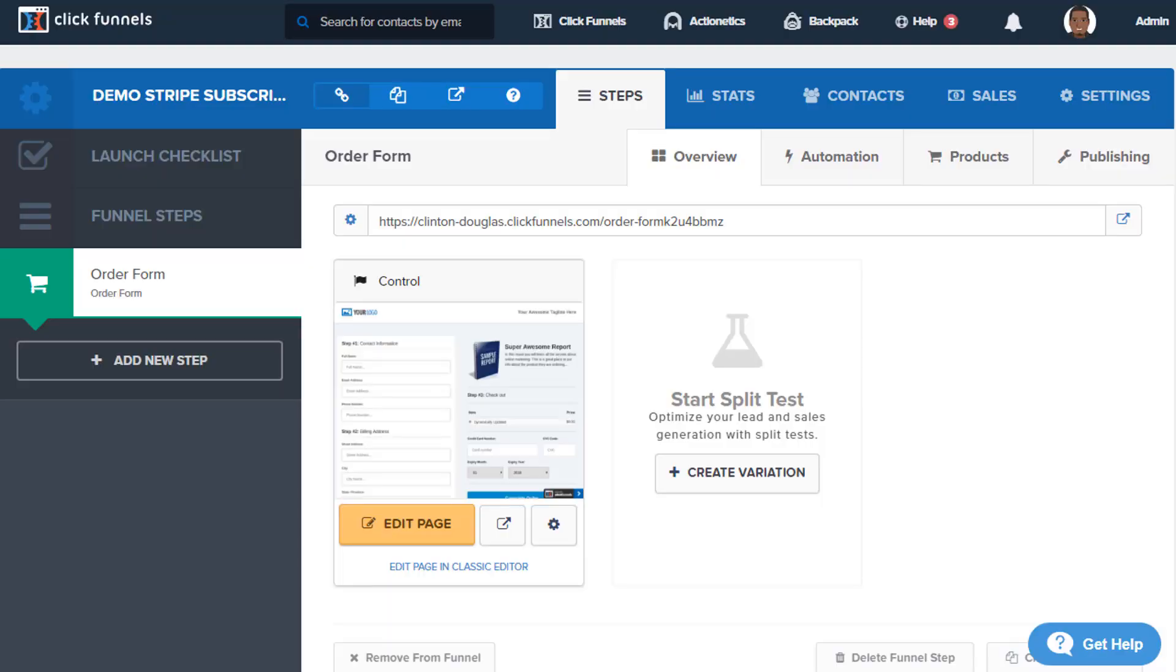Please note, it used to be necessary to set up the trial in Stripe. Now you can use the trial period option directly. To set up your free trial, simply set the trial days and your subscription will be a free trial.